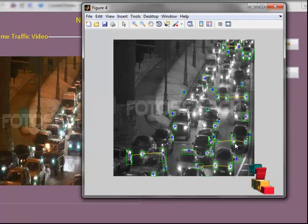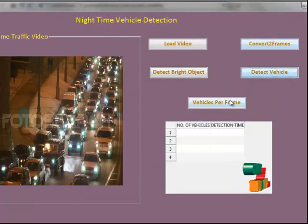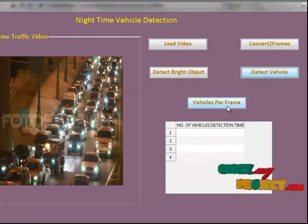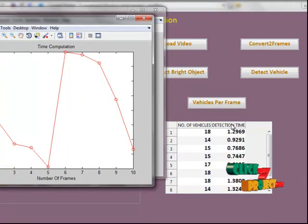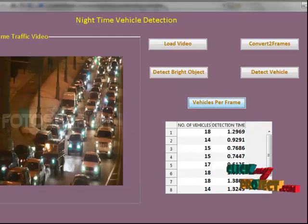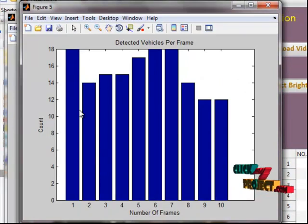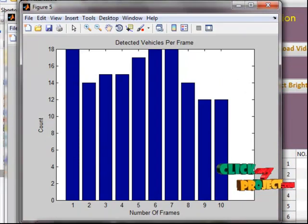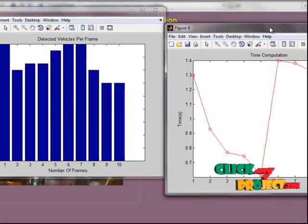Extracting the connected components reveals meaningful features of location, dimension, and pixel distribution associated with each connected component. The final step shows vehicles per frame — the number of vehicles found in each frame is displayed, with vehicle counts shown in a graph and detection time computation shown in another graph.